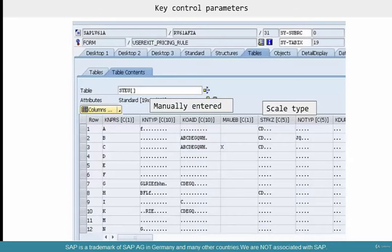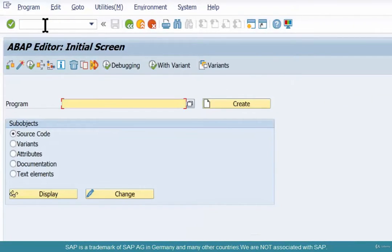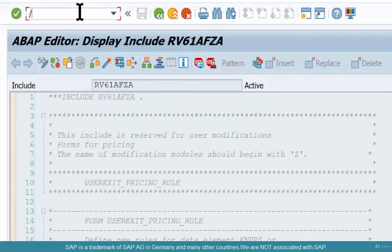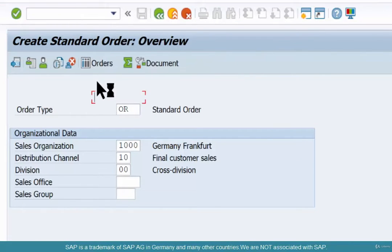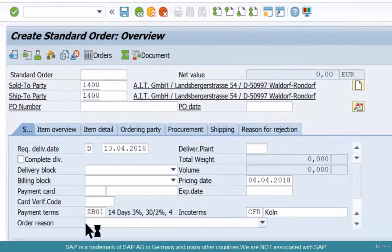You don't even have to do it in SPRO — you can't. Go put a breakpoint in RV61AFZA in this user exit. The main parameters are condition class, condition category, manually entered flag, and scale type — those are the four key things based on which you can do repricing. To see it in action, go to SE38, open RV61AFZA, go to display, find your user exit pricing form, put a breakpoint there, then go try to create an order with VA01 using the same customer and material.